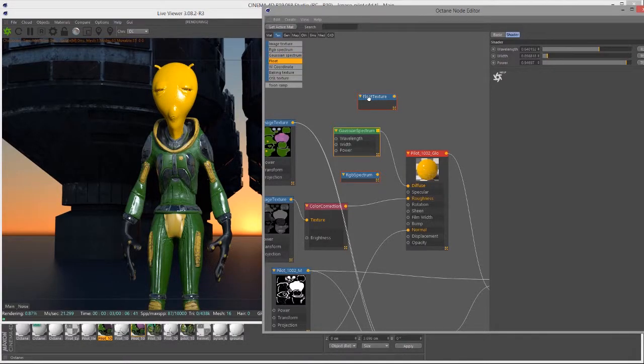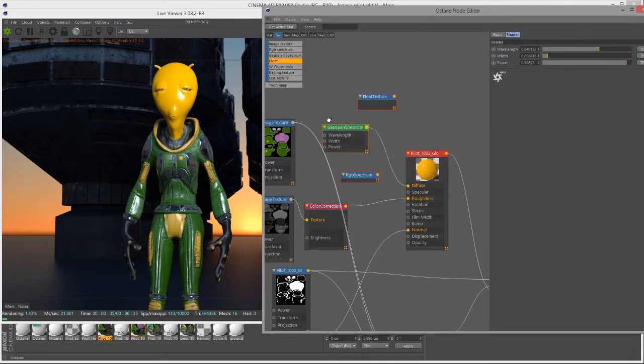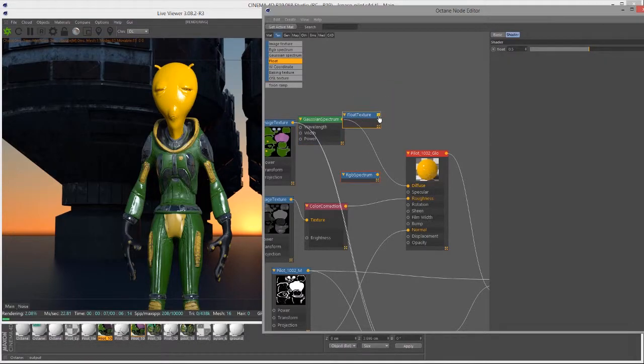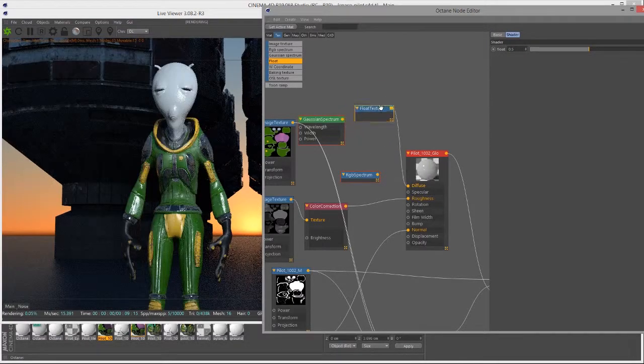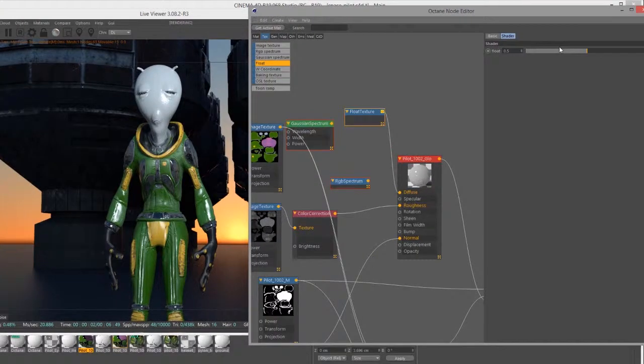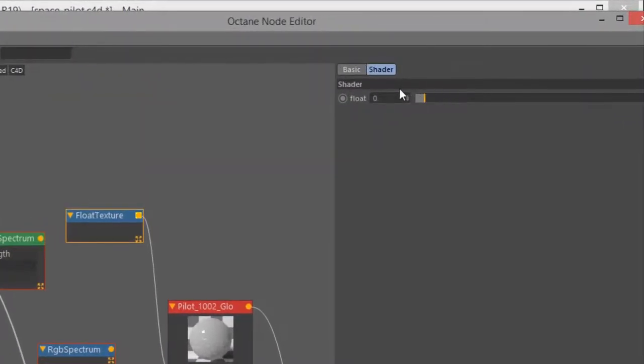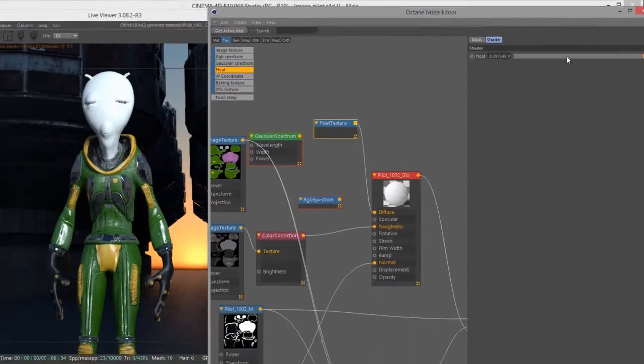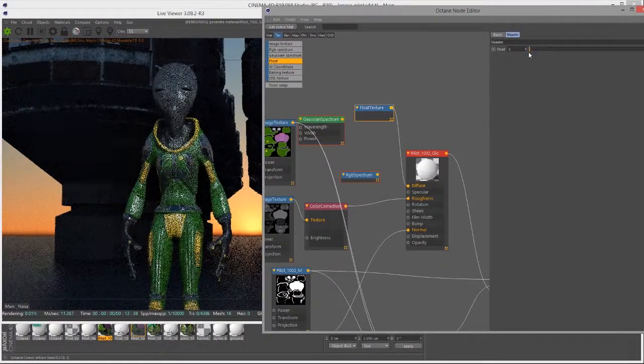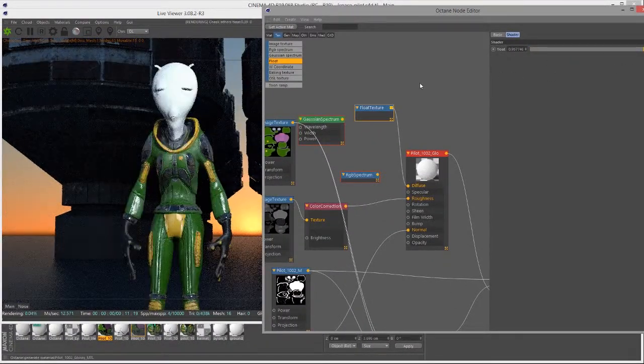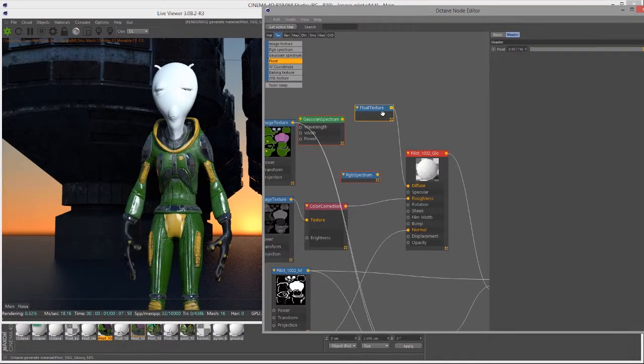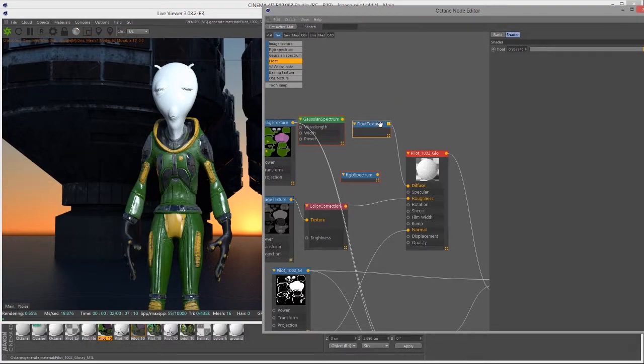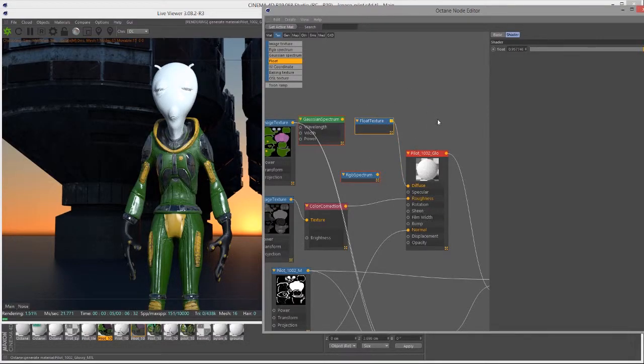It's another way to create color in Octane for Cinema 4D. And then of course we have the float texture, which is just a straight-up value. If I plug this into the diffuse, then we just have a single slider that goes from 0 to 1, which you can interpret as being black to white. This is handy if you just need to plug in a float value somewhere in the network, especially if your networks get more complex.